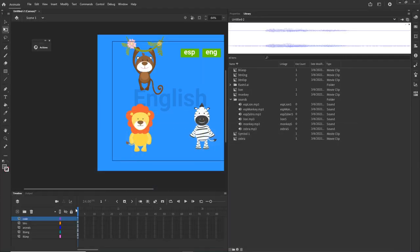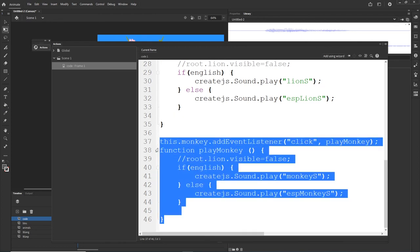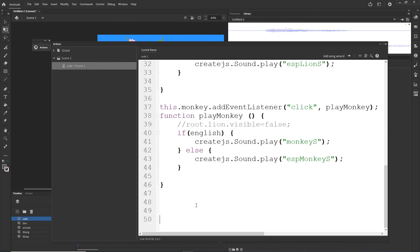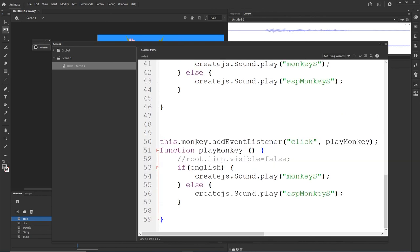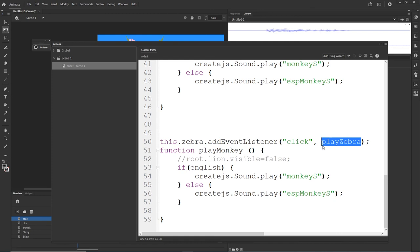If we want we can very simply copy this one more time and change the names. This is for the zebra: zebra.addEventListener, click, playZebra. I'll create the playZebra function. Let me copy this and paste it in here. This one is going to be 'ZebraS' and this is going to be 'SPZebraS'.